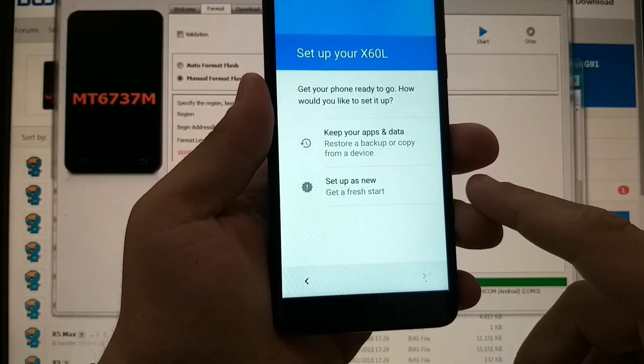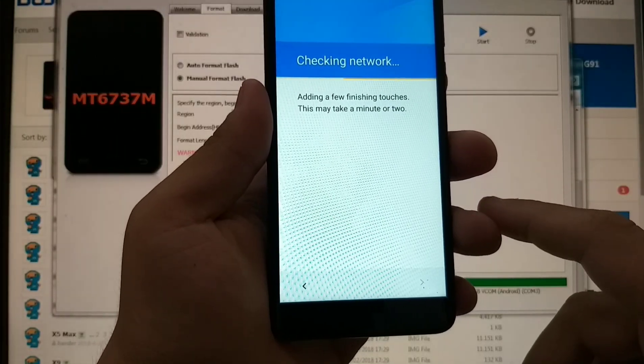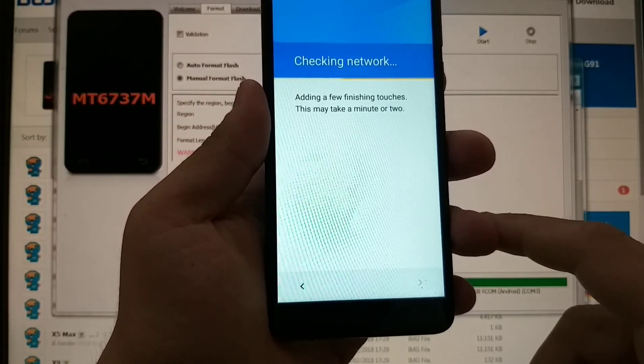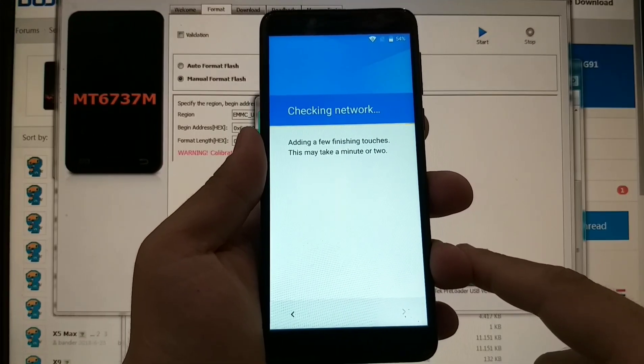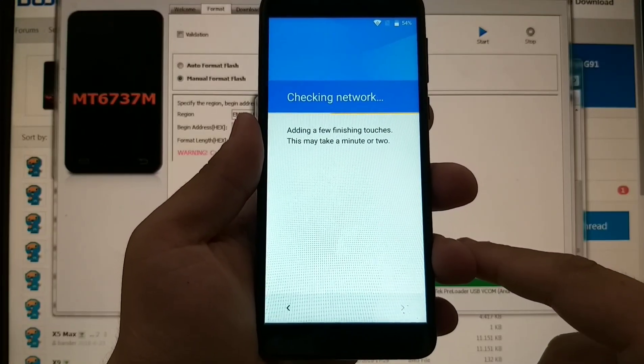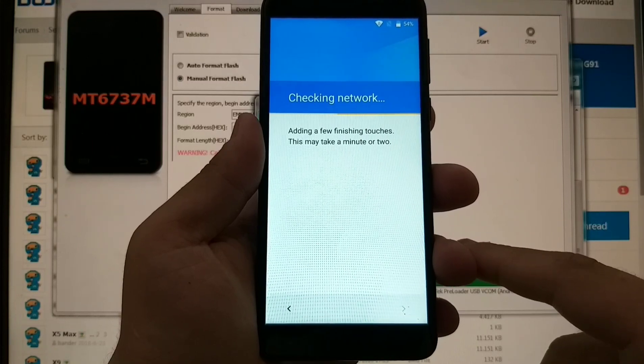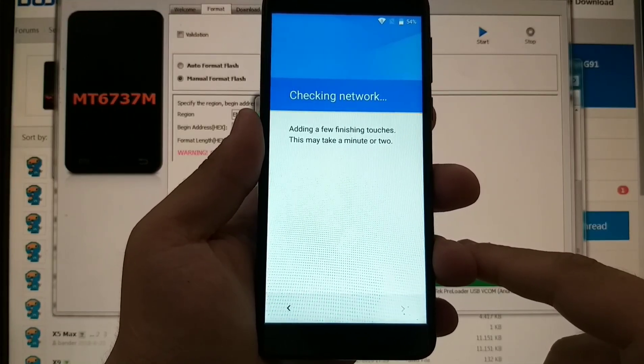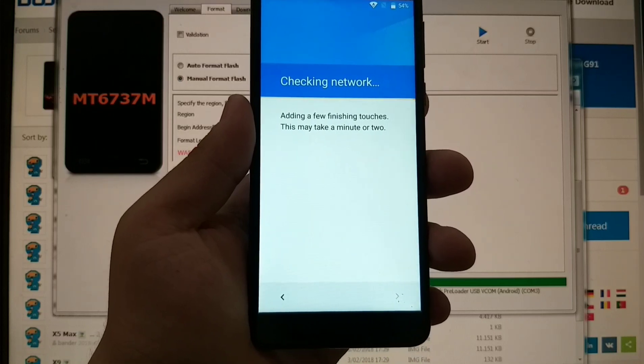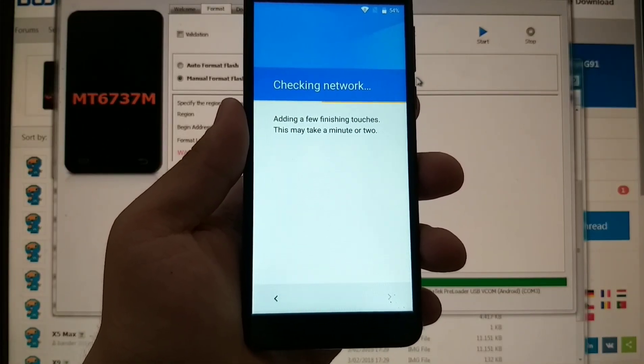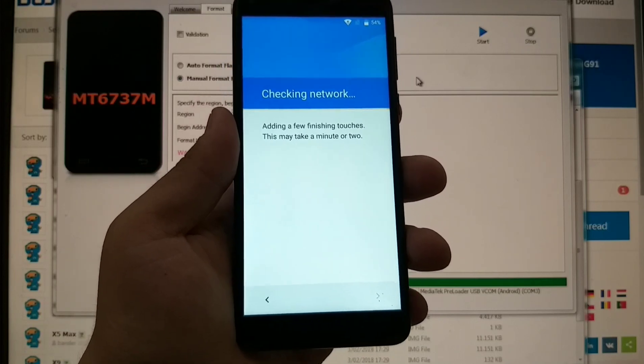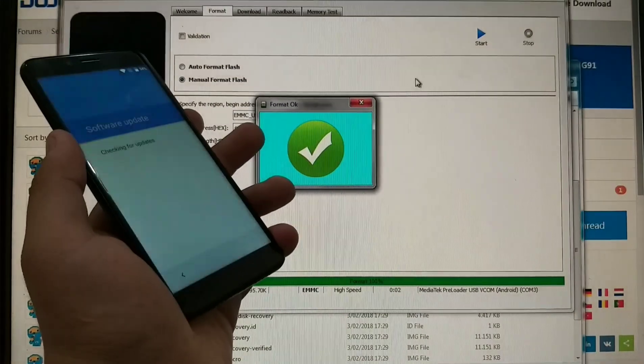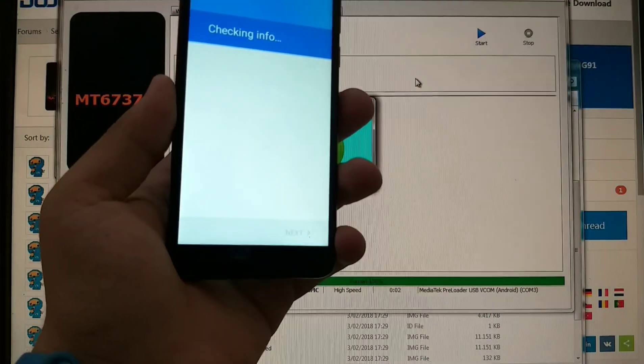So the phone should be turned on now. Setup is new, and we just need to wait for finishing touches. This might take a minute or two.